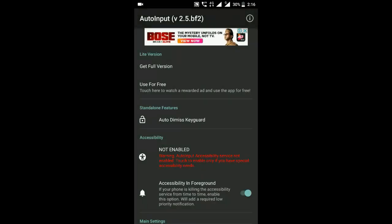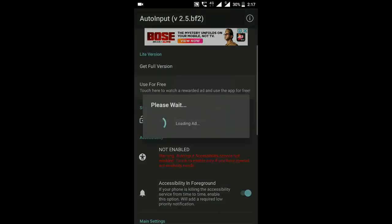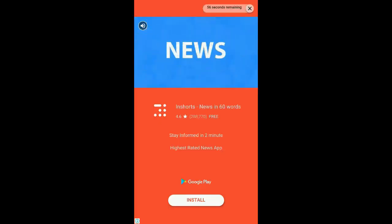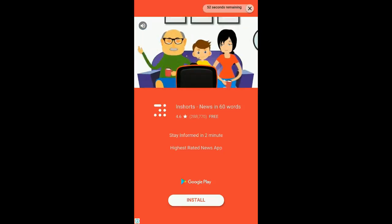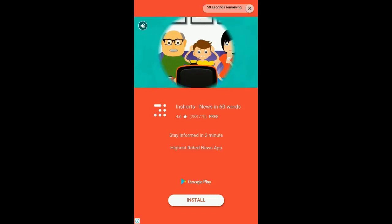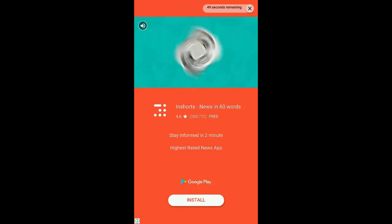Now you have two options: get full version or use for free. Click on 'use for free' where you have to watch a one-minute ad, and this application will be activated for one whole day. To activate for another day, you have to watch one ad again, so basically you have to watch an ad daily to keep it activated.